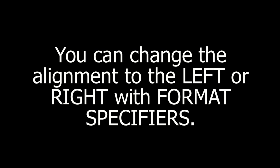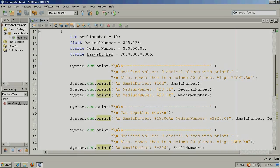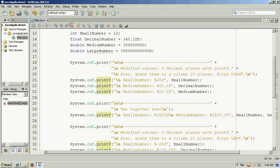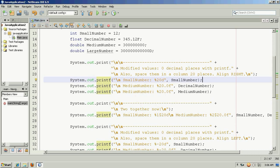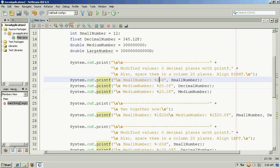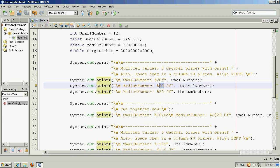You can change the alignment to the left or right with format specifiers. Here in this example we're using our format specifiers as we did before to align things to the right. We have a positive value, and this time we're combining both the alignment and the number of places or precision as to the left and right of the decimal using our format specifiers.